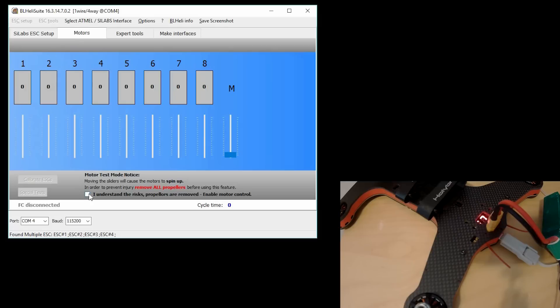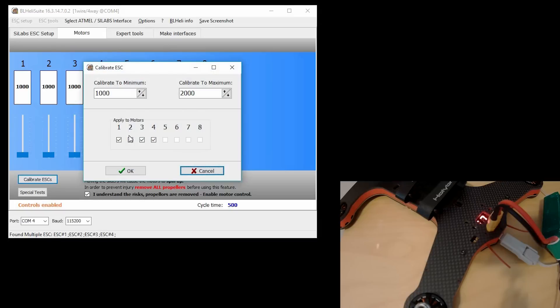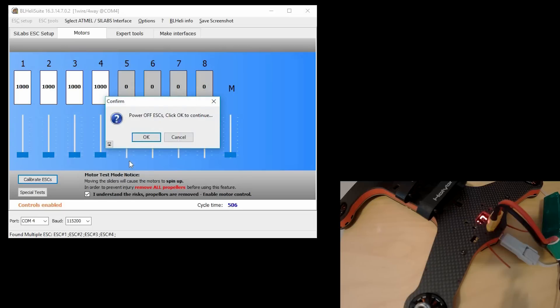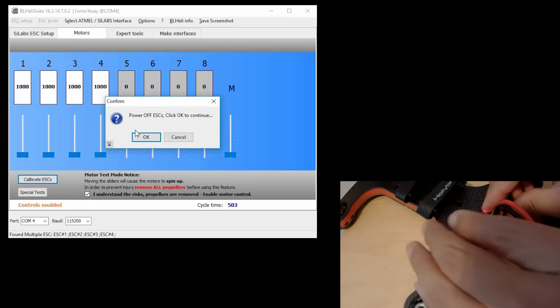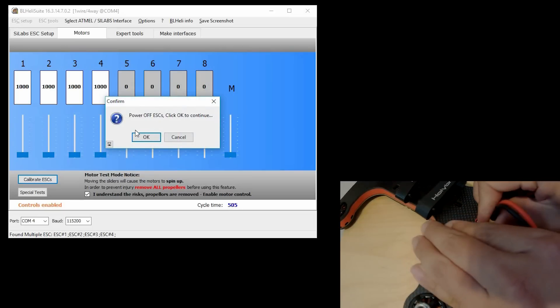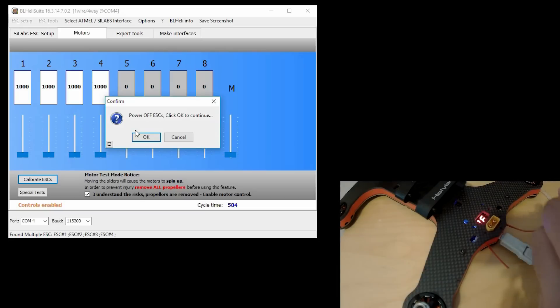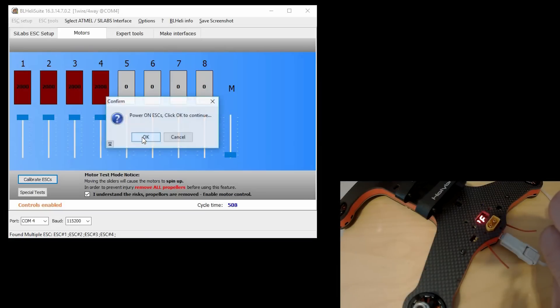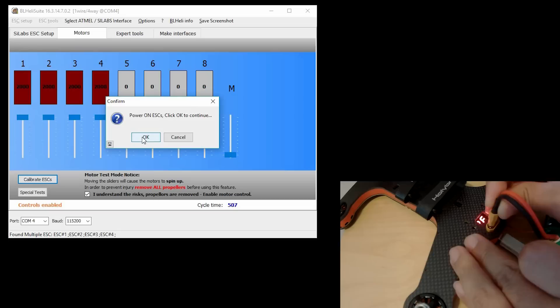Click I understand the risks and hit Calibrate ESCs. Make sure that's 1,000, 2,000, all four are selected. Hit OK. It's going to say power off your ESCs. Click OK, power them on, and click OK again.